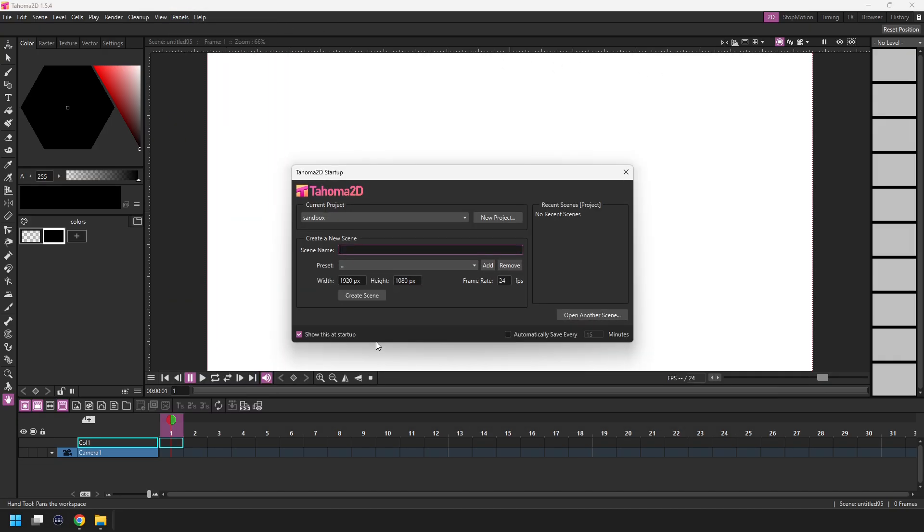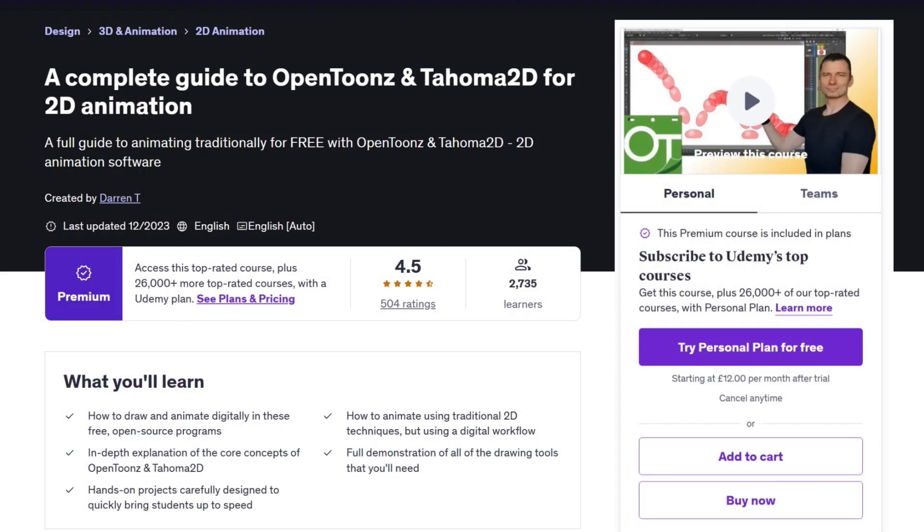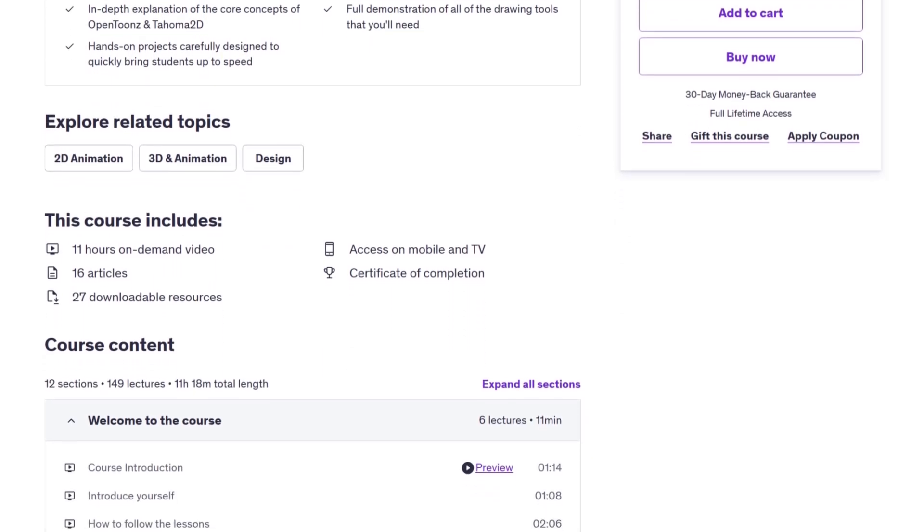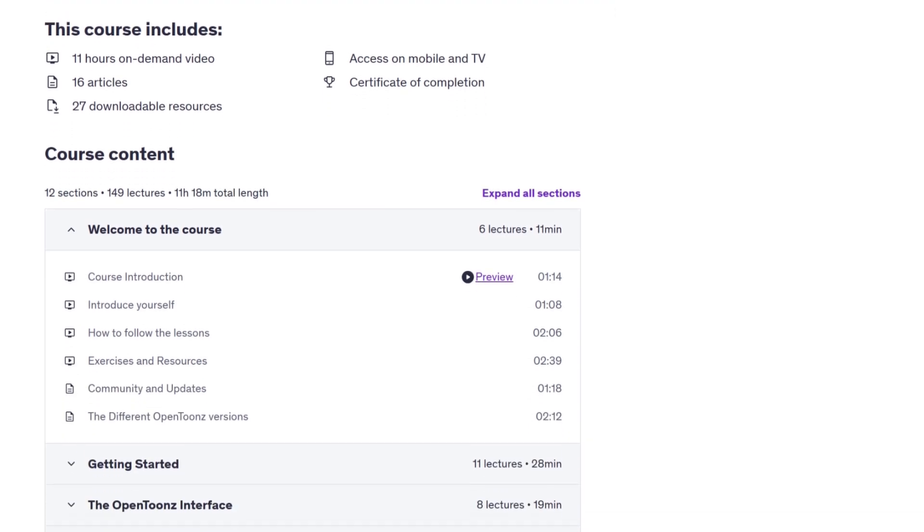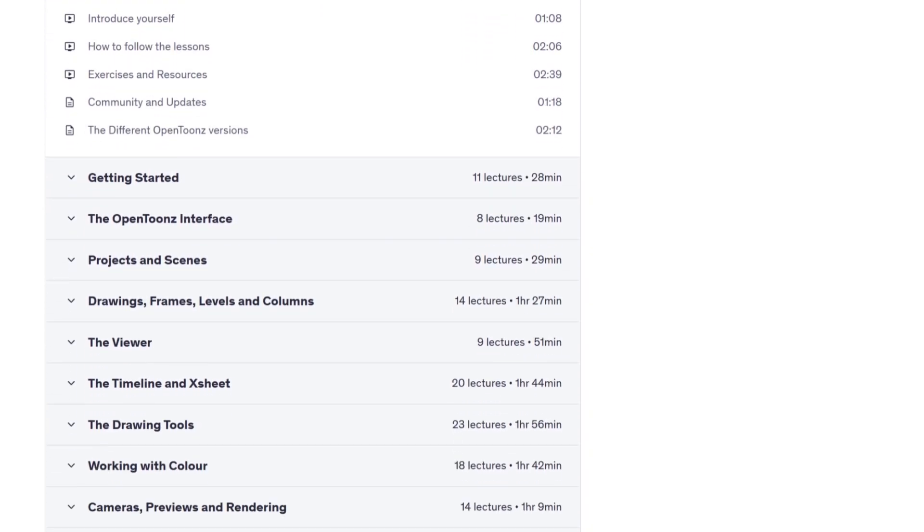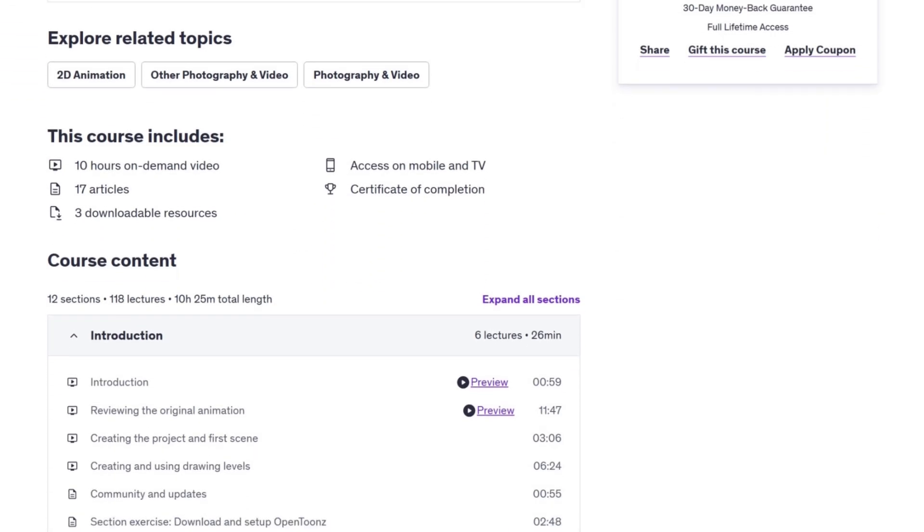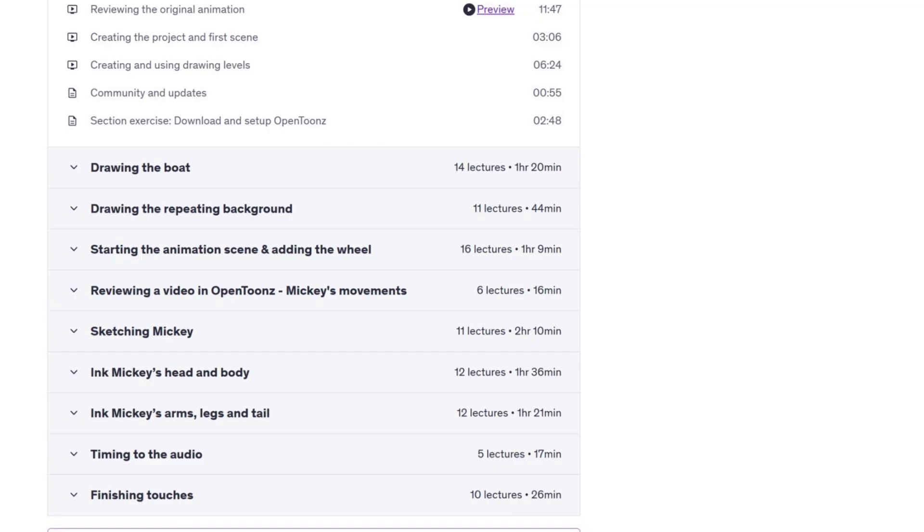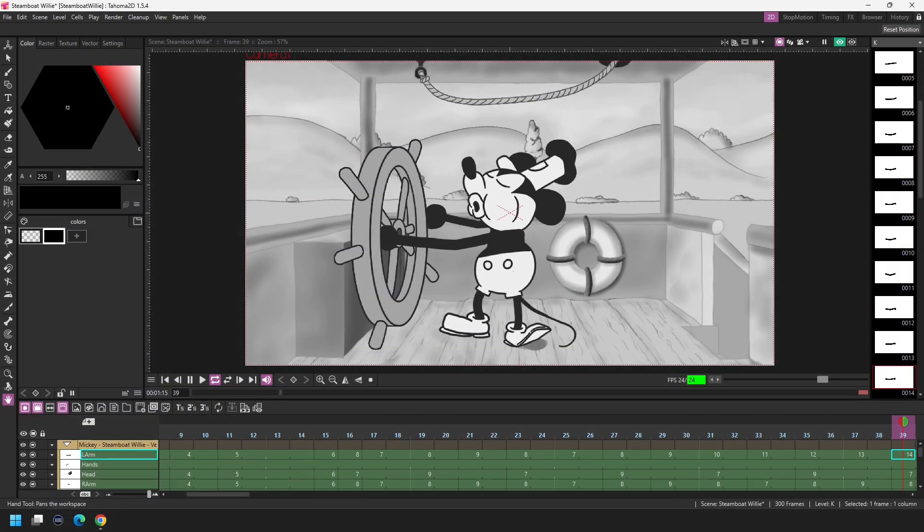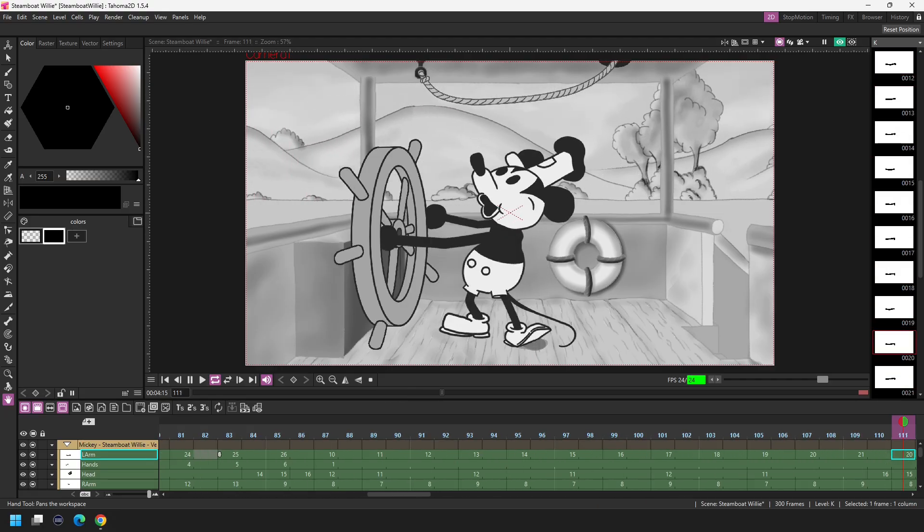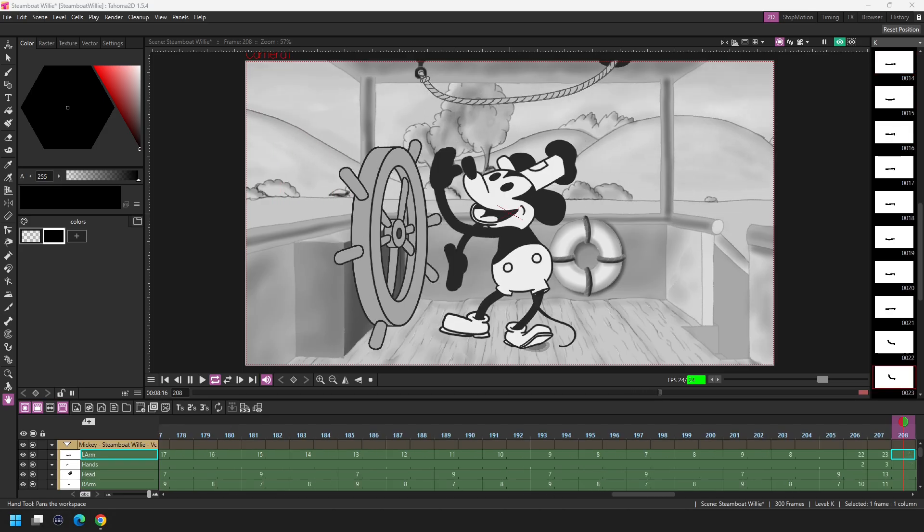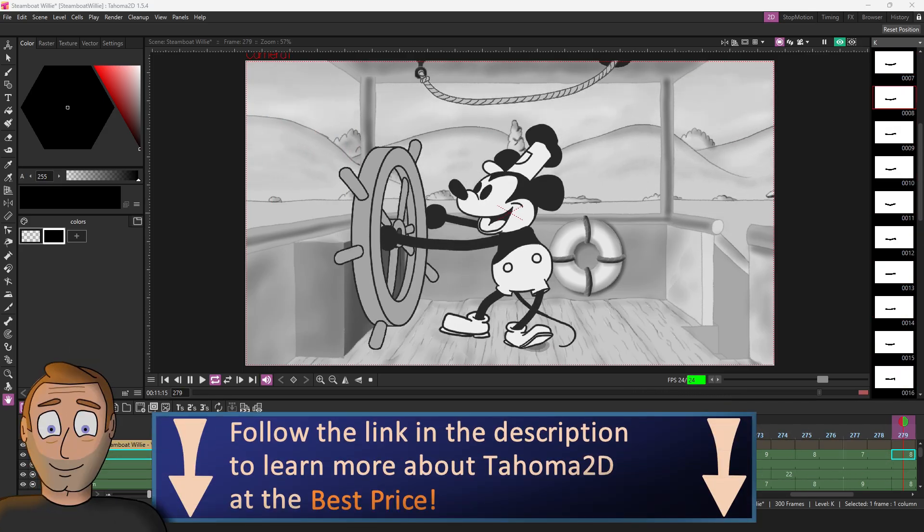And before we get into the program, it's useful to set a couple of default settings. But before we do that, if you want to dive deeper into Tahoma or OpenToons, check out my Udemy courses linked in the description. One is full of details of how to use all the tools that you'll need for traditional style 2D animation, with plenty of practice exercises to get you up to speed. And the other is a full run through of how I recreated the famous scene from Steamboat Willie, showing you every step of the process in real time. And you can see the full list of all the lessons in each course, along with the downloadable content before you buy them. So if you're interested in either of these, check out the link in the description below.